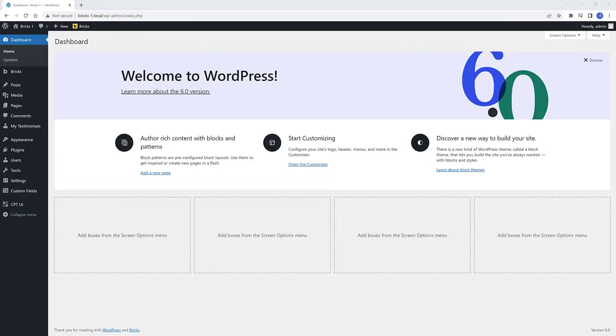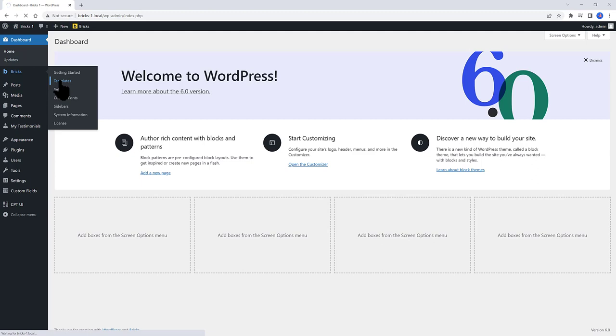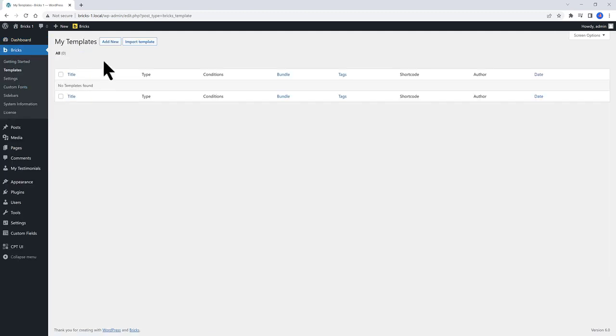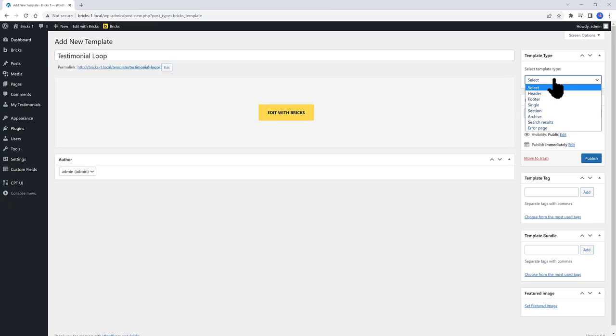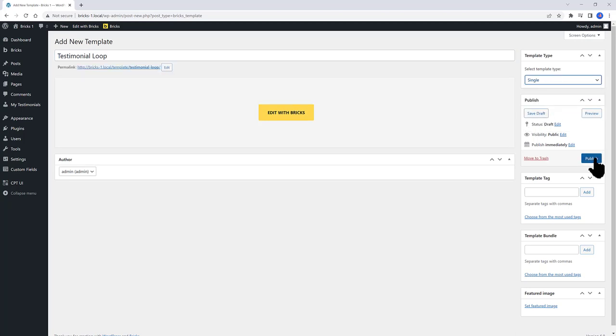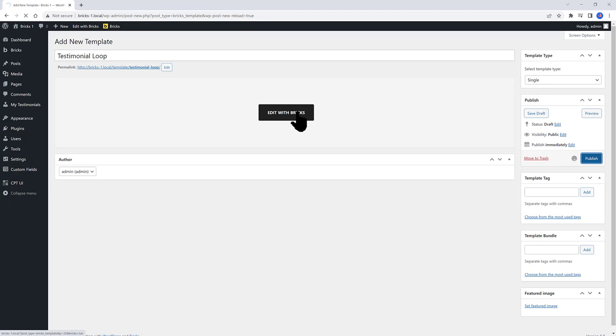Let's build up the Testimonial loop with Bricks. So move over to Bricks Templates. Add a new one and give it a logical name. Set the template type from your right-hand side to Single. Publish and edit with Bricks.